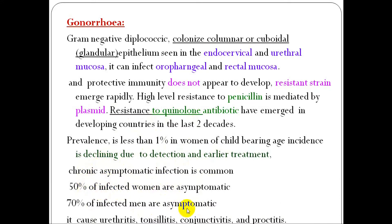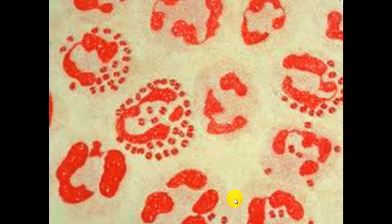Fifty percent of infected women are asymptomatic, and 70% of infected men are asymptomatic. Gonorrhea causes urethritis, tonsillitis, conjunctivitis, and proctitis.